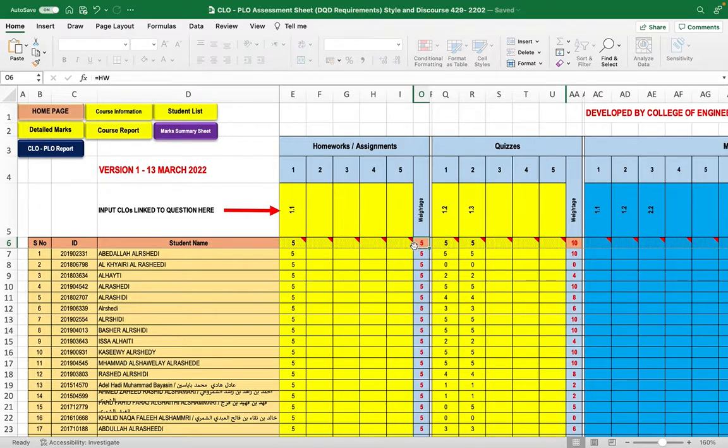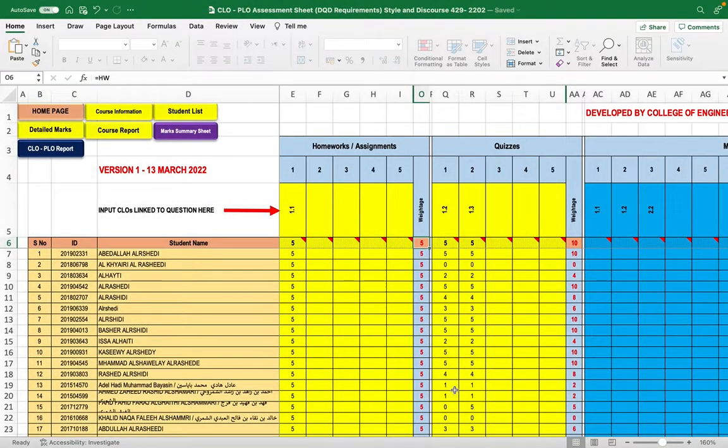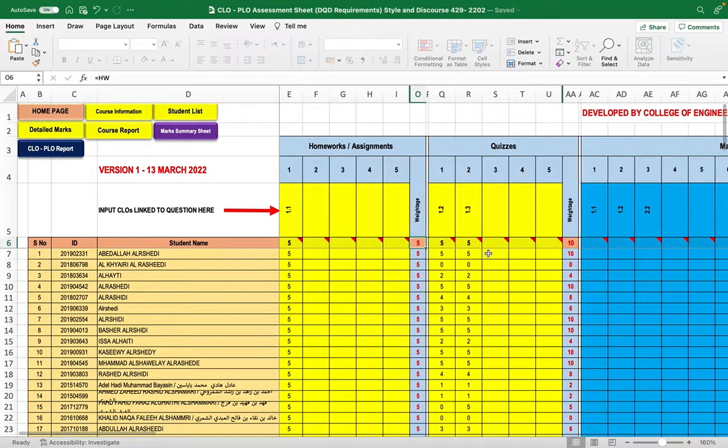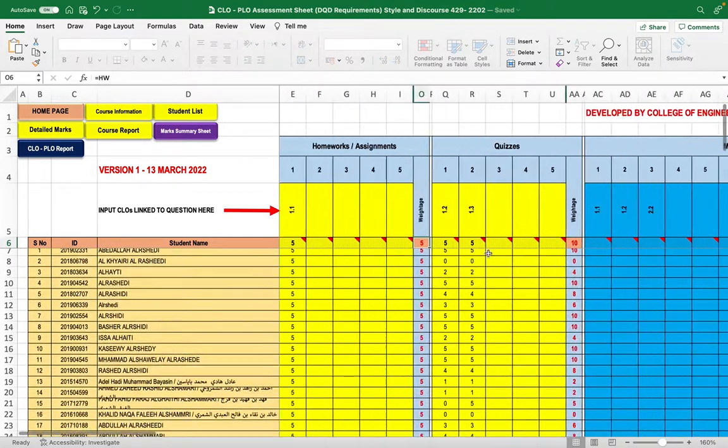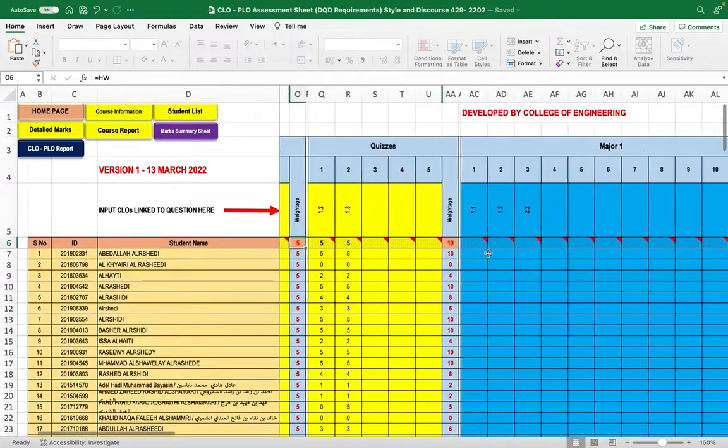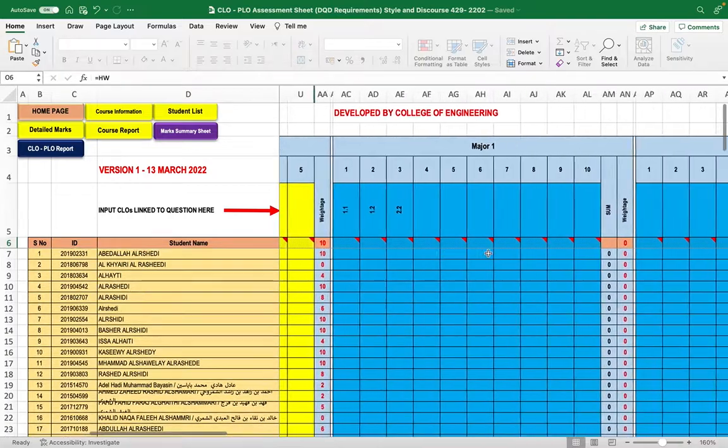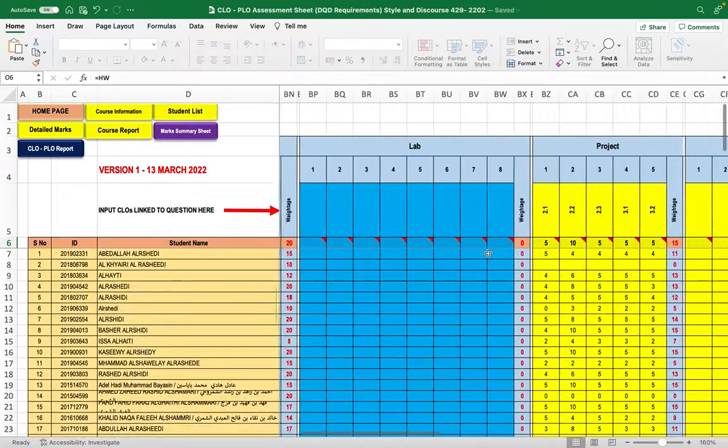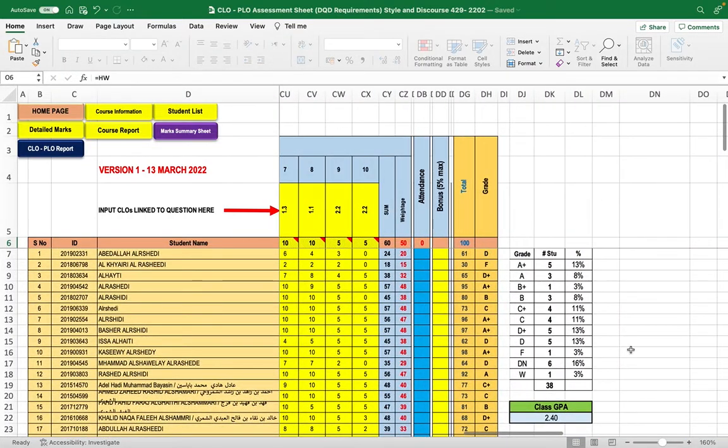If you try to change this number, a warning message will appear. As we move between assessment methods, it's best to fill this sheet from the beginning of the term. Then, at the end of the term, you'll have the overall results and grade distribution for the students.